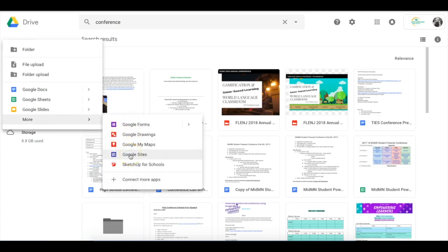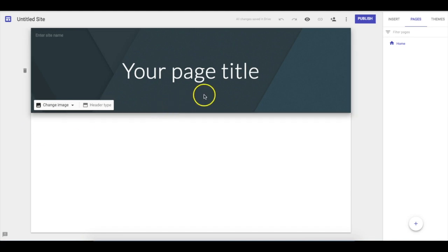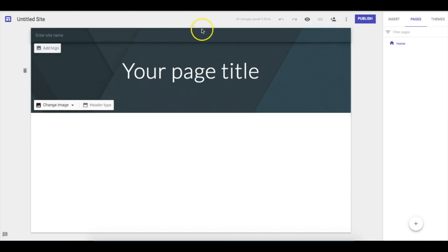Once you click there you'll be taken to the Google Sites page. Basically you're creating a website, and it's the simplest website builder you can have. It's nice because it's connected directly to your Google Docs, so you can embed those right in. It's super simple to go ahead and do things.